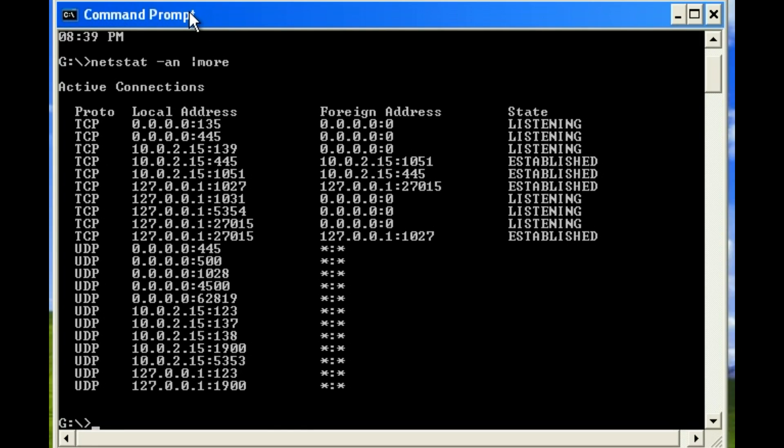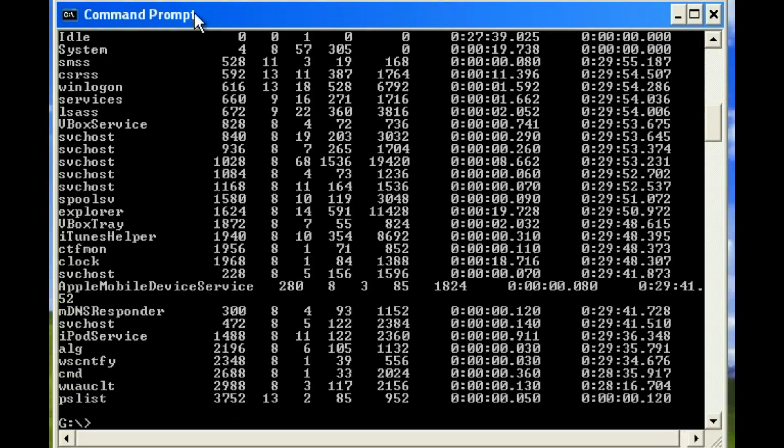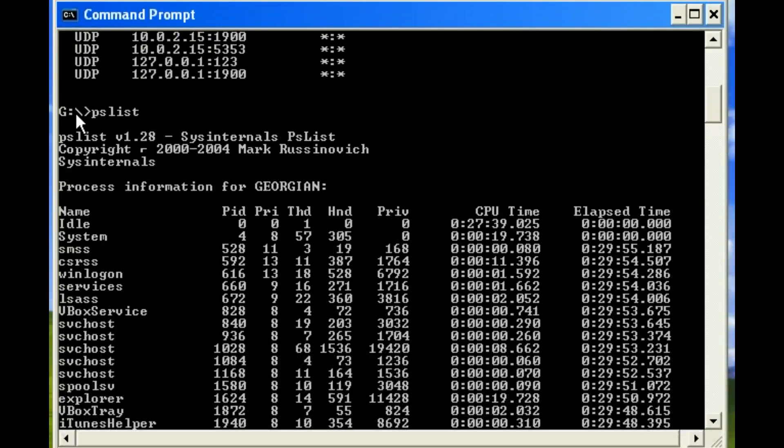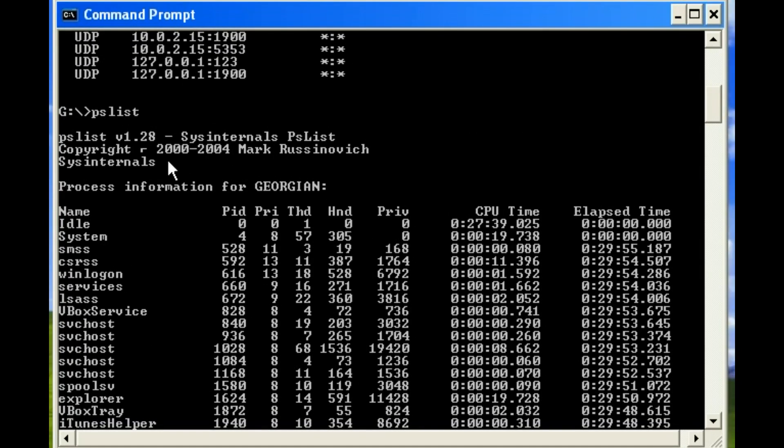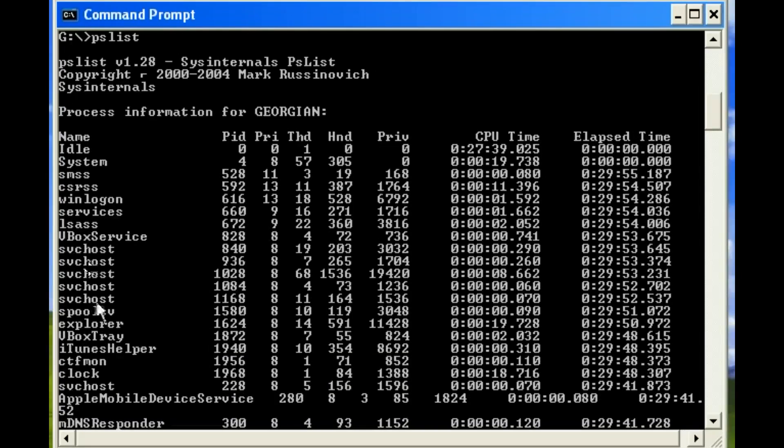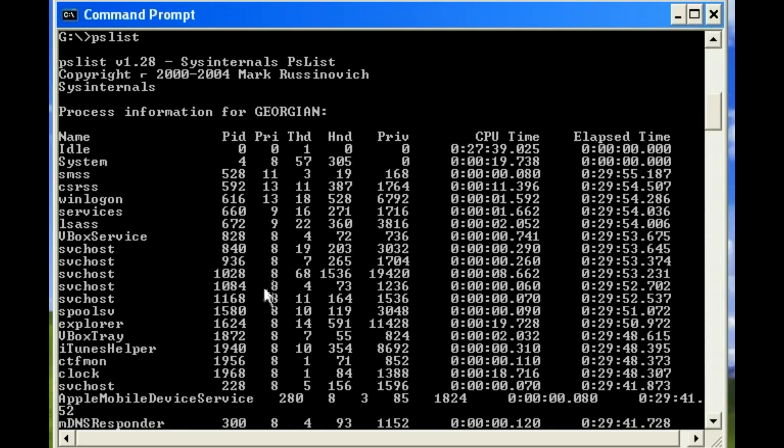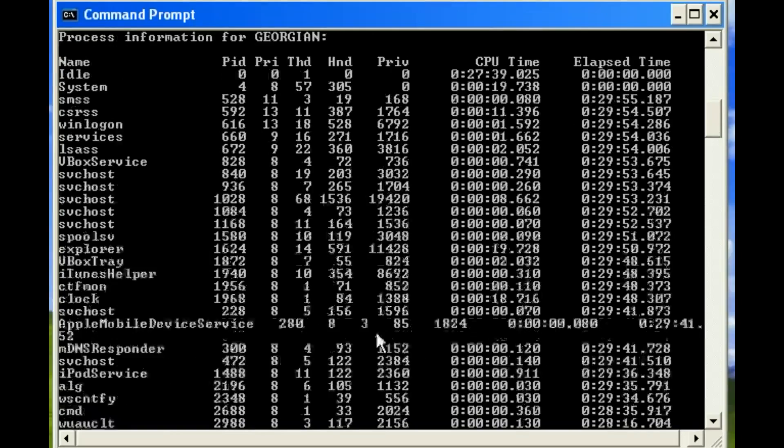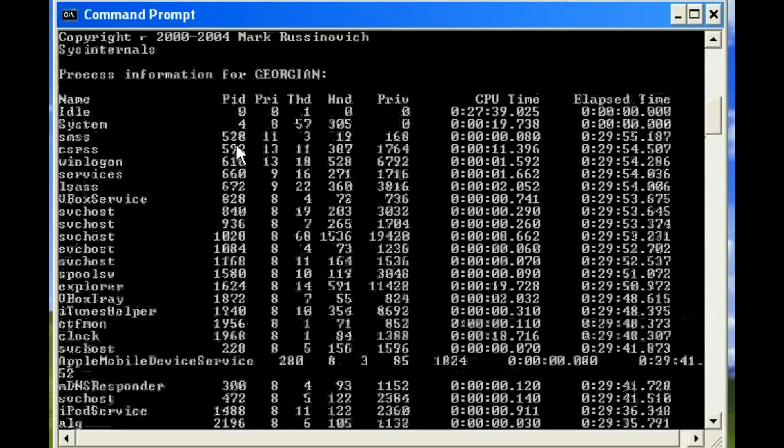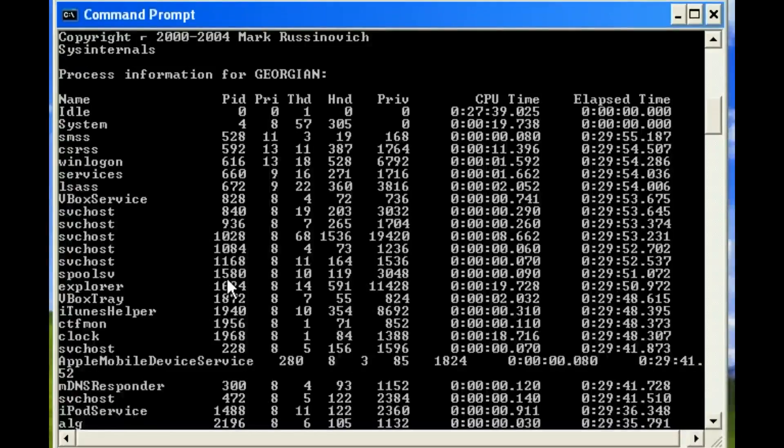The next thing we want to look at is probably a list of processes. There's a utility out there called PSList that you can use from SysInternals that will give you your process list, the process ID numbers, the threads, how long it's been running for, and all that information, as well as the ever-important process ID number.